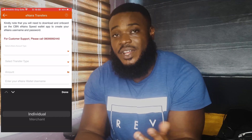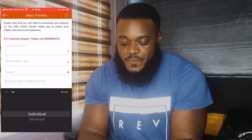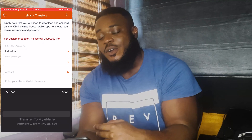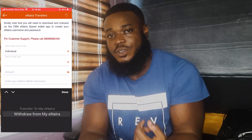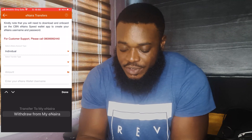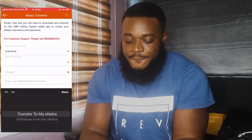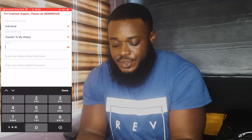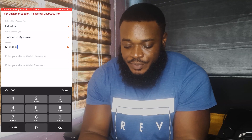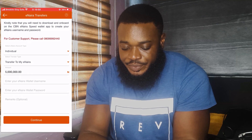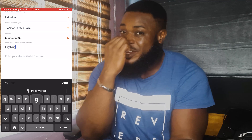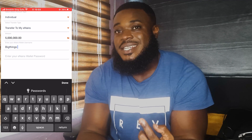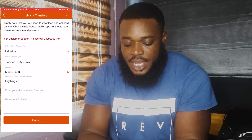Then there's the transfer type — whether you're transferring to your eNaira or from your eNaira. I'm trying to withdraw, so I'm going to click 'transfer to my eNaira' and put in the amount — whatever amount you want. Then you put in your eNaira username, which is what you get after signing up for your eNaira speed wallet.